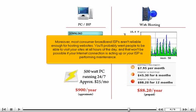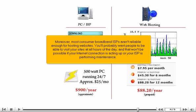Moreover, most consumer broadband ISPs aren't reliable enough for hosting websites. You'll probably want people to be able to visit your sites at all hours of the day, and that won't be possible if your internet connection is acting up or your ISP is performing maintenance.